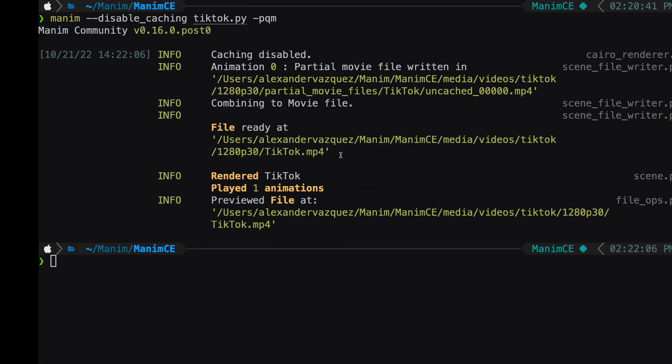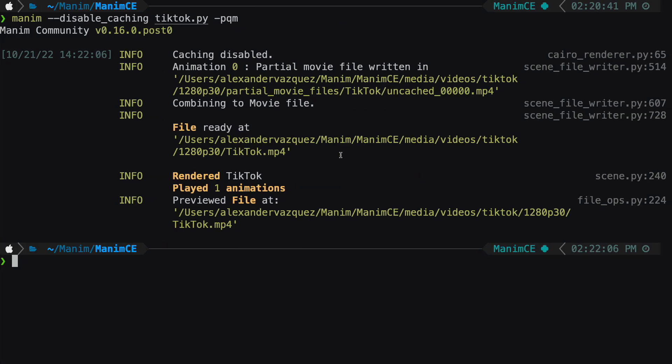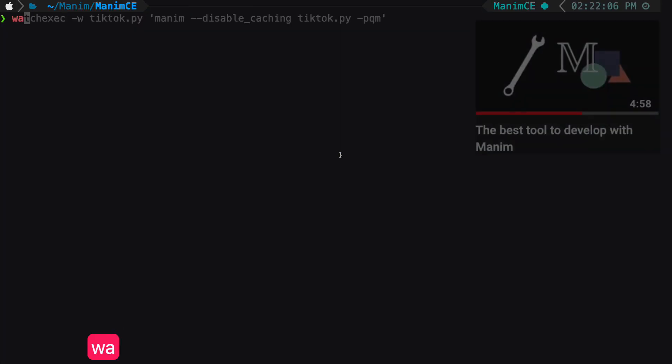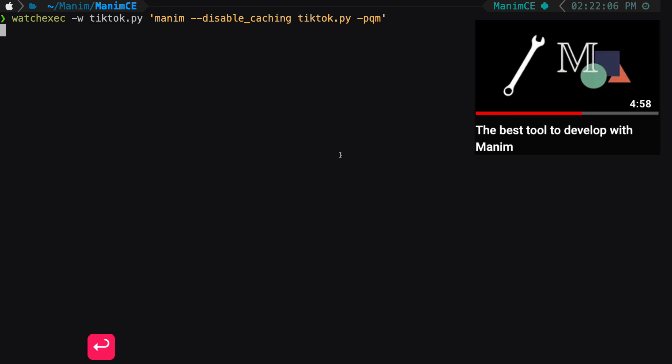I recommend you to use the tool Watch Exec to avoid opening the terminal every time. You can see this video where I show how it works.